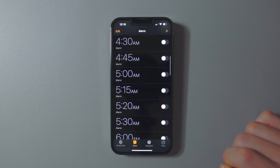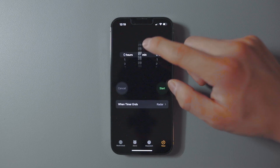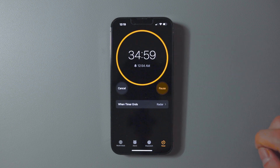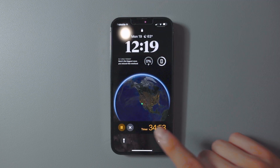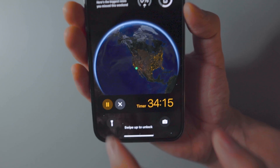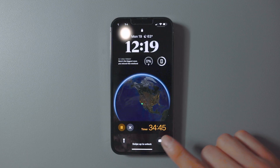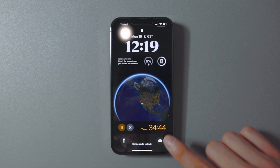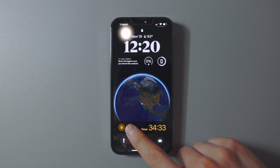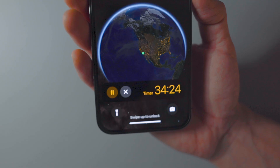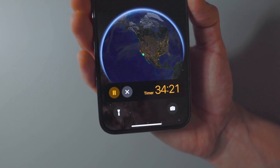You can also control timers directly from your lock screen. The updated timer widget lets you pause and stop the timer without reopening the app. It's also nice that the new display time is much bigger than the previous version, giving it better glanceability.